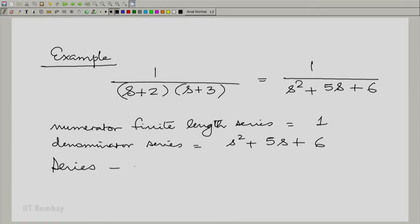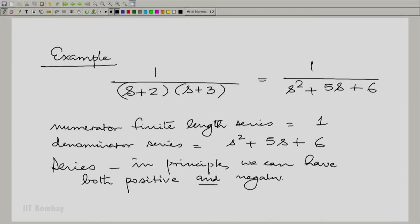In principle we can have both positive and negative powers of s. We have seen how to handle rational Laplace transforms — specifically, we have discussed the method of partial fraction expansion. In that process, we can identify individual simple terms which we can then invert.